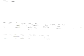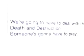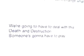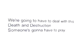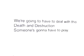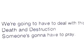Listen to the song and don't change what I've said. We're going to have to deal with this death and destruction. Someone's gonna have to pray. But it ain't gonna be me.